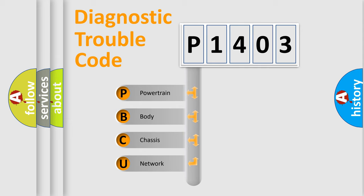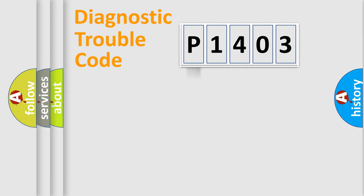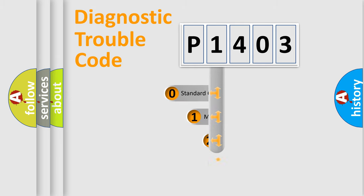We divide the electric system of automobile into four basic units: Powertrain, Body, Chassis, and Network. This distribution is defined in the first character code.